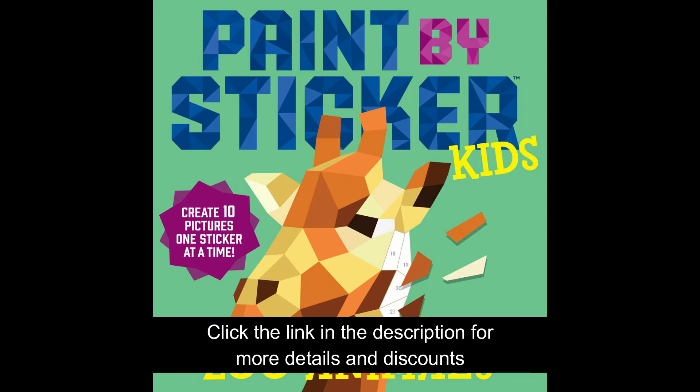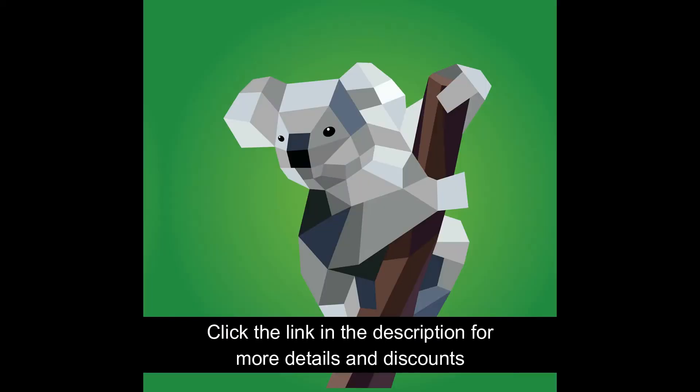Paint by Sticker Kids: Zoo Animals. Create 10 pictures one sticker at a time. Paint a zoo full of animals with stickers.